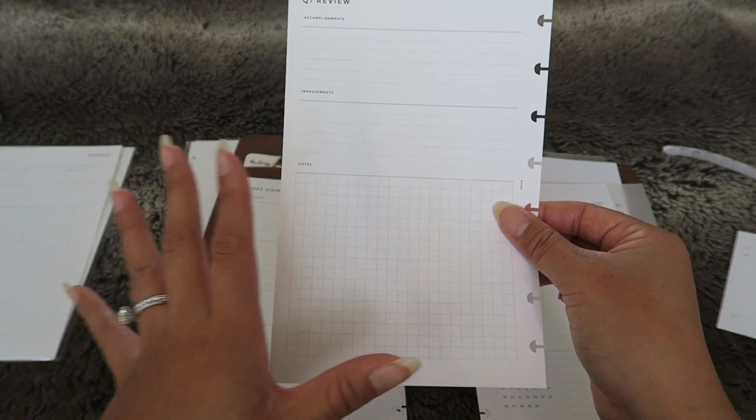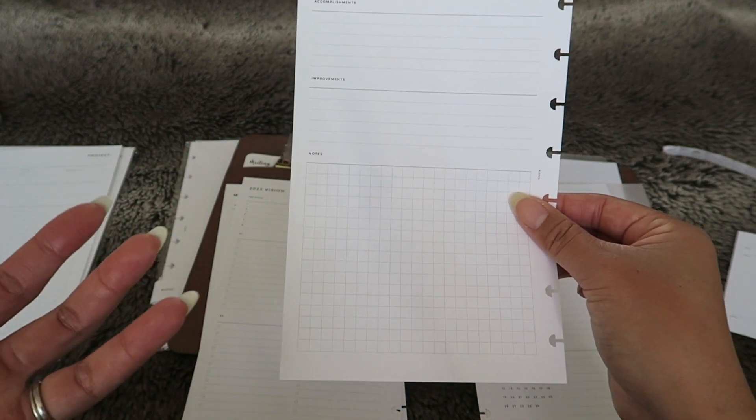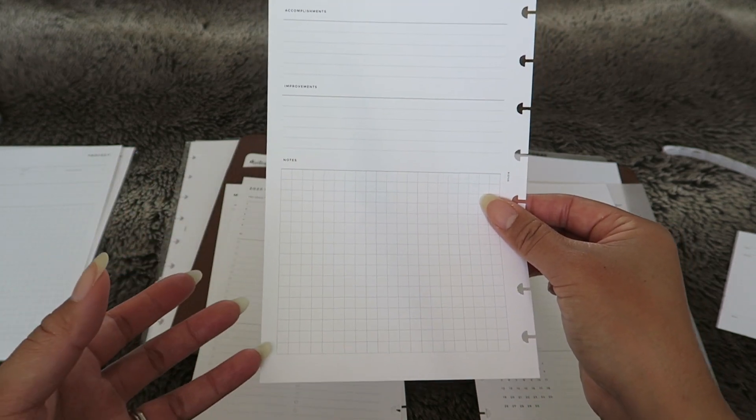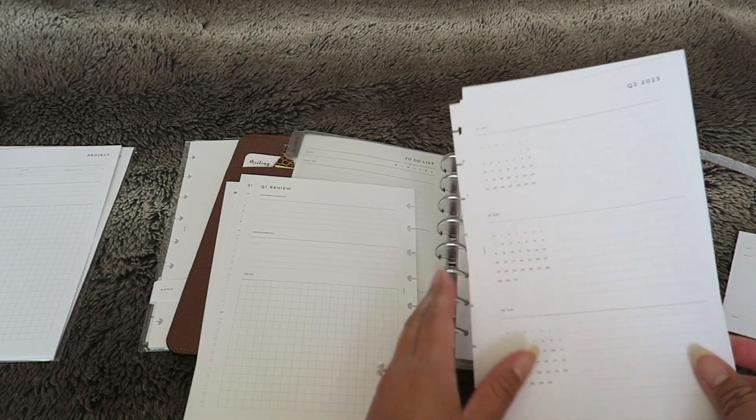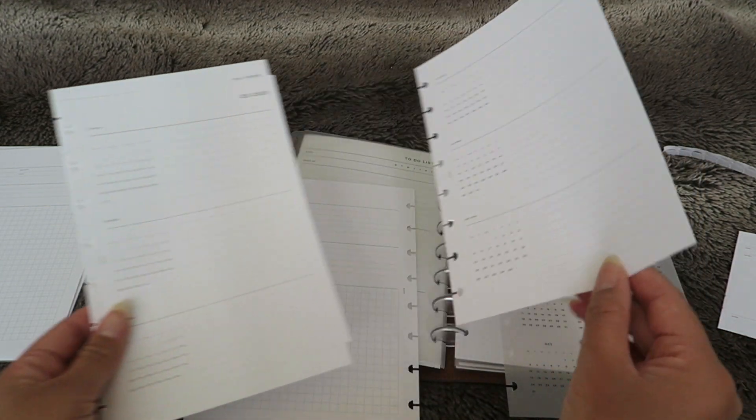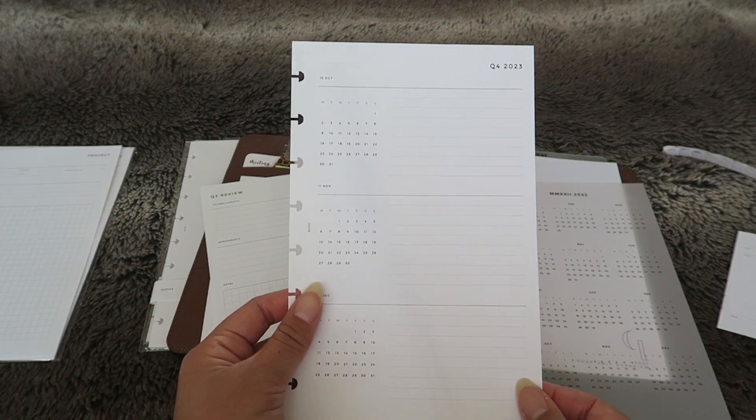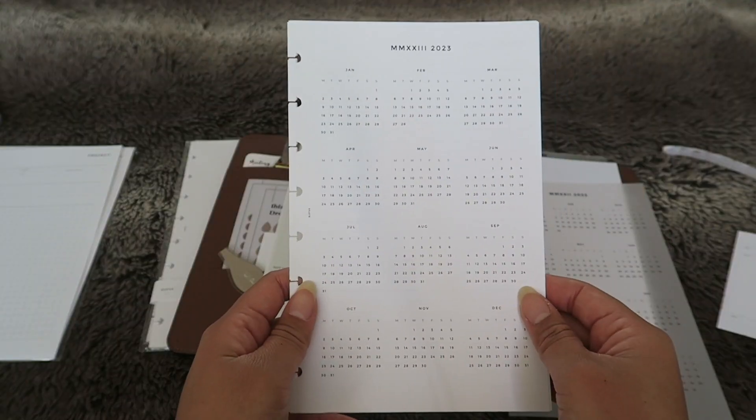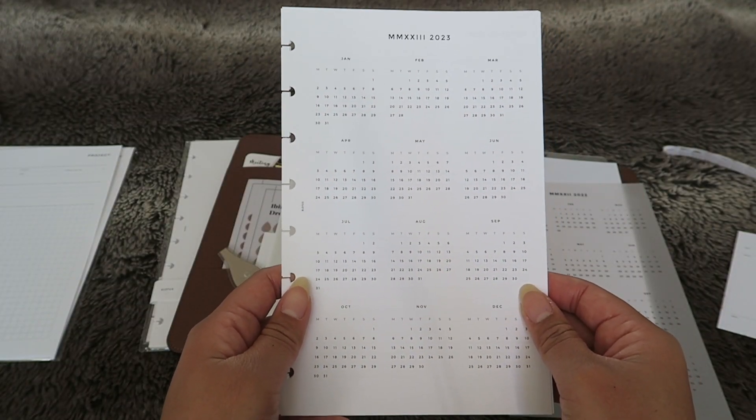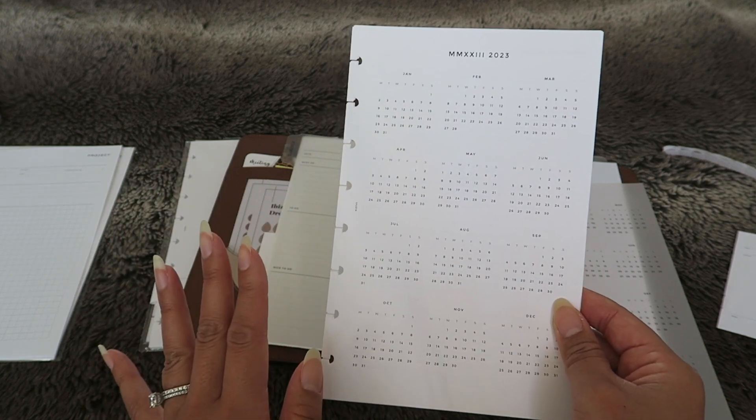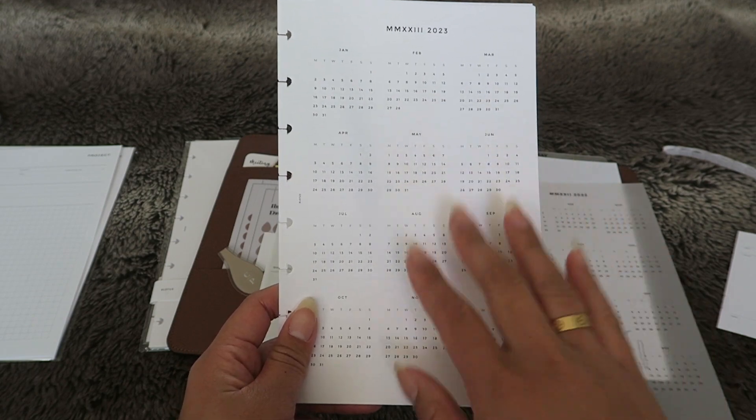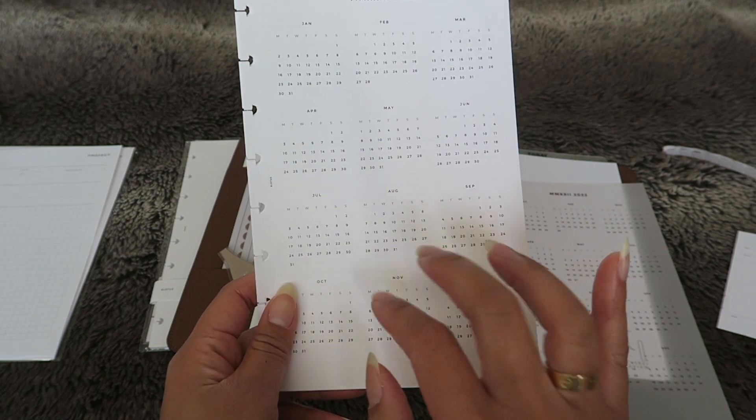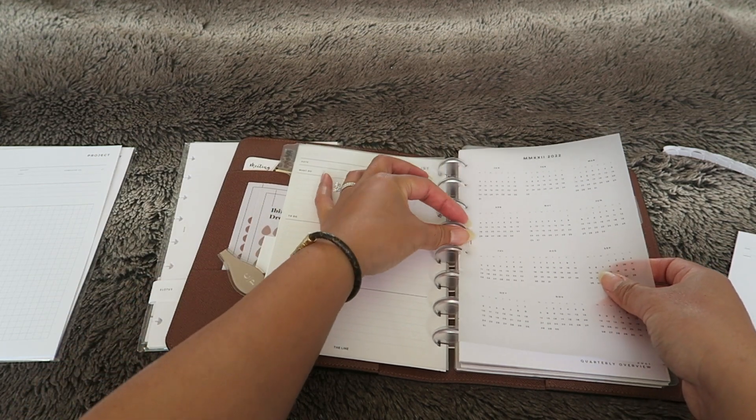On the back we have accomplishments, improvements and then a little notes section too. I again love this just for brain dumping because I love having space to write things that are on my mind or when things just kind of come up. We have that for Q1, Q2, Q3 and then lastly Q4. This one is the 2023 yearly and quarterly overview. I ordered this because I liked the quarterly overviews but I also wanted this 2023 at a glance for the front of my planner.